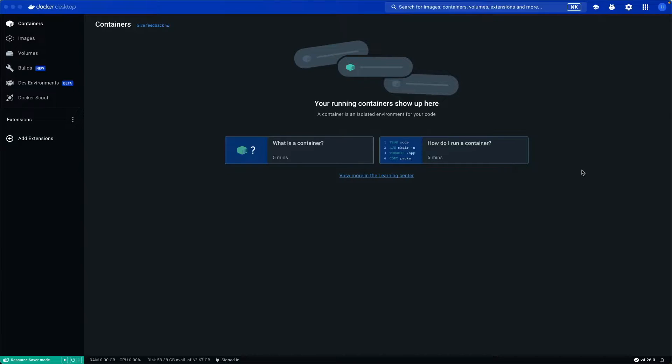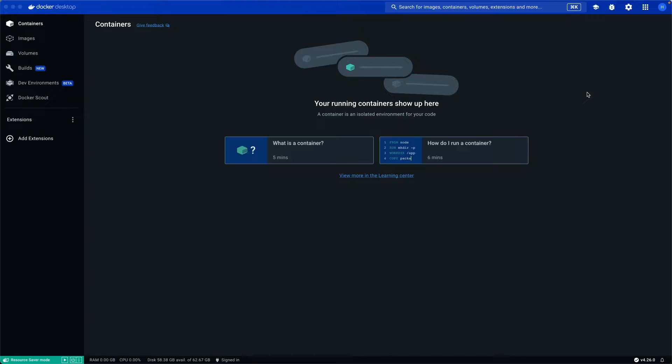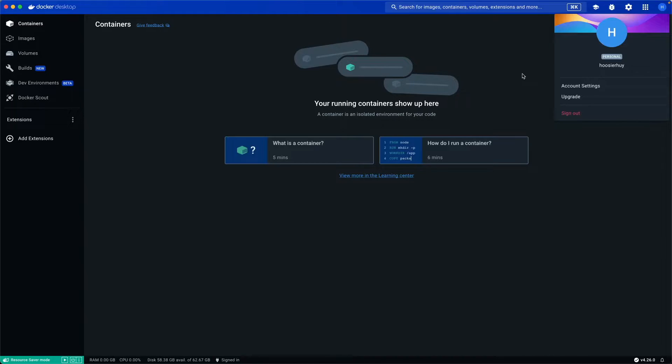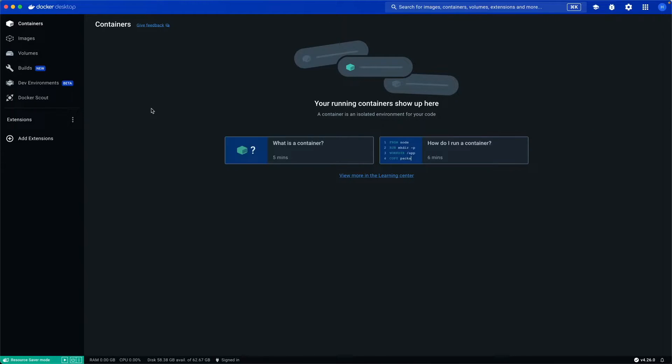Once you have successfully installed the Docker desktop on your Mac, it should look something like this. Make sure that you're signed in as you can see here, I'm signing in to my Docker account and my Docker desktop. I went ahead and removed all the containers and images so that I can help you start from scratch.